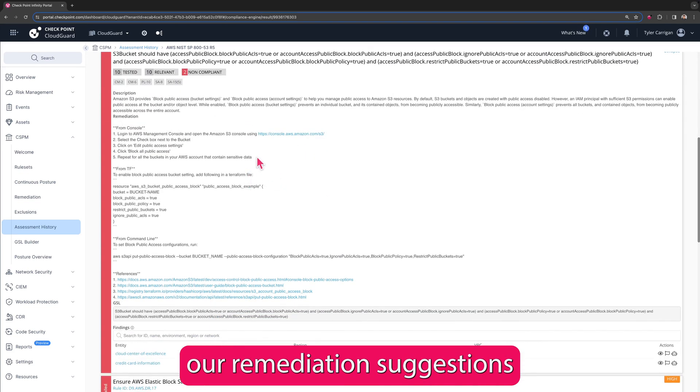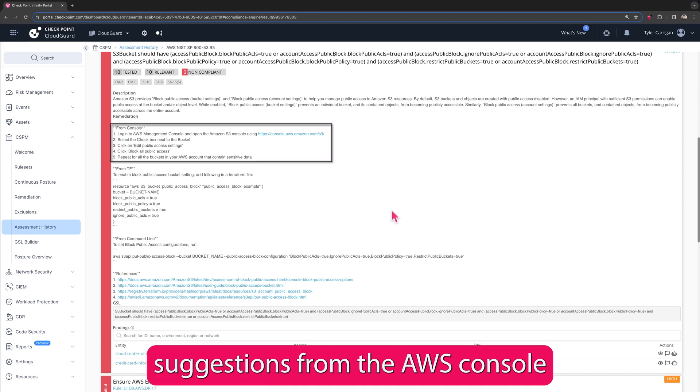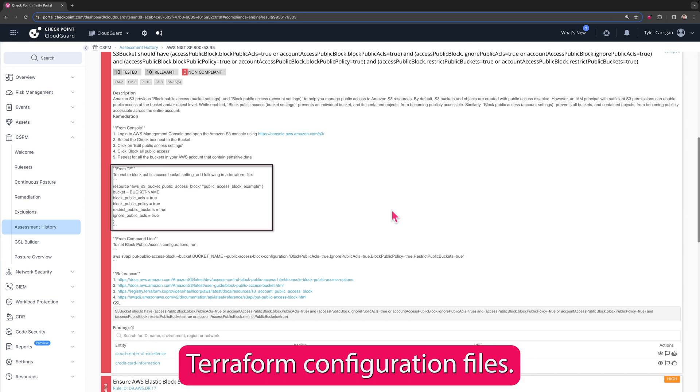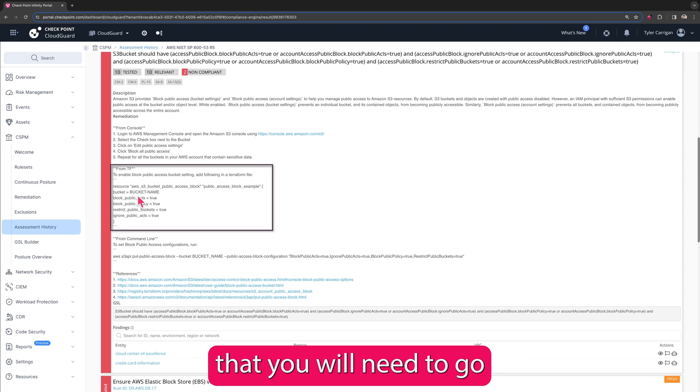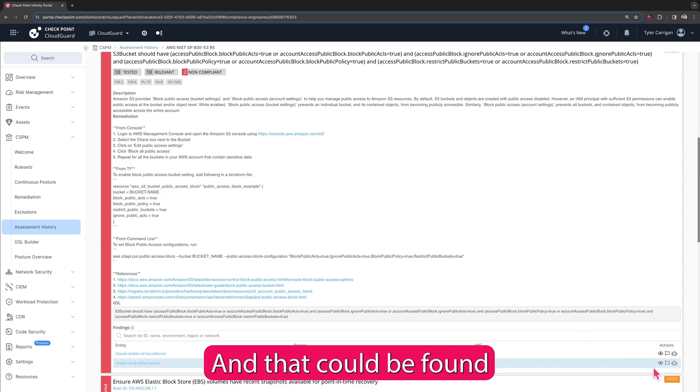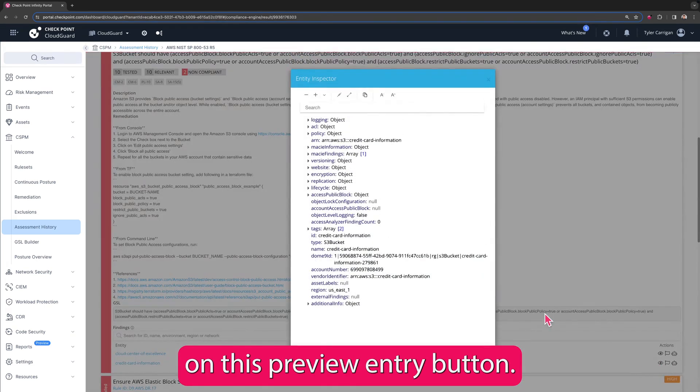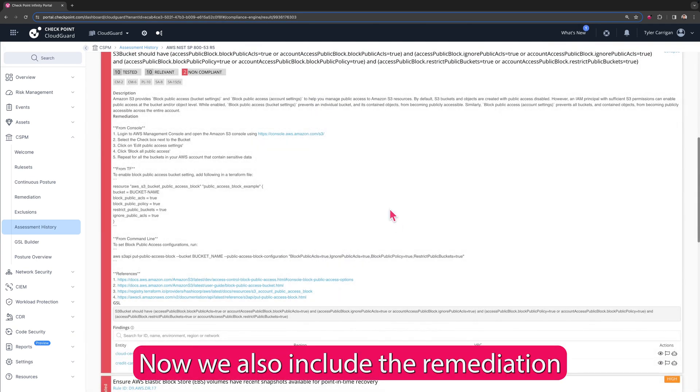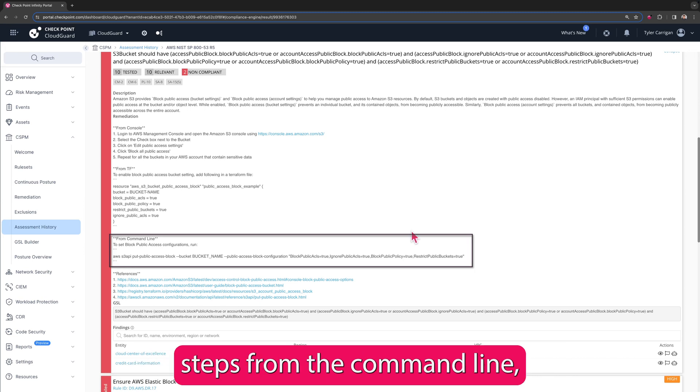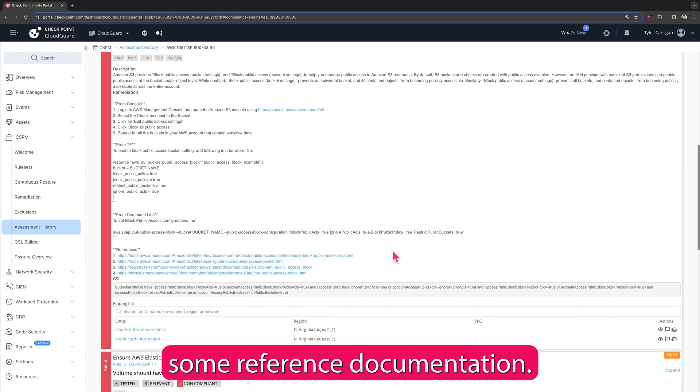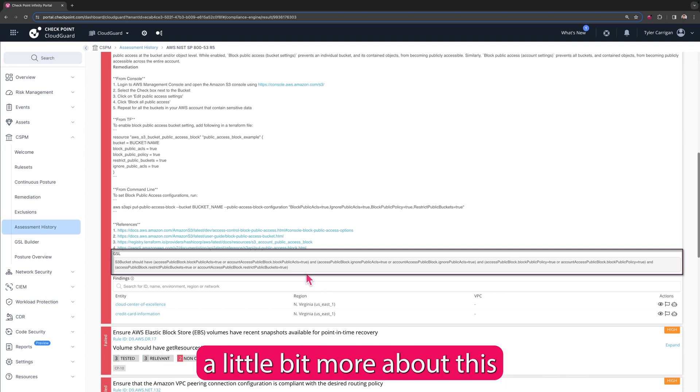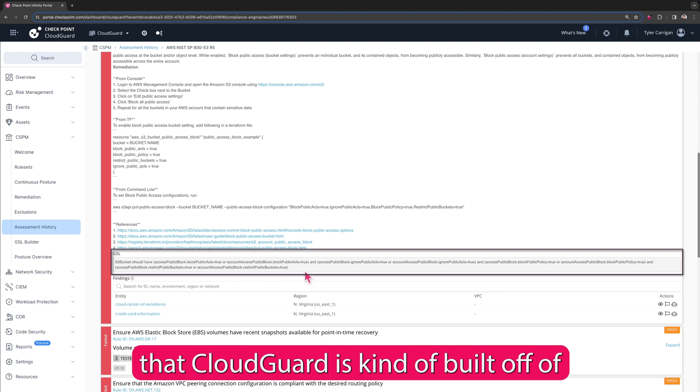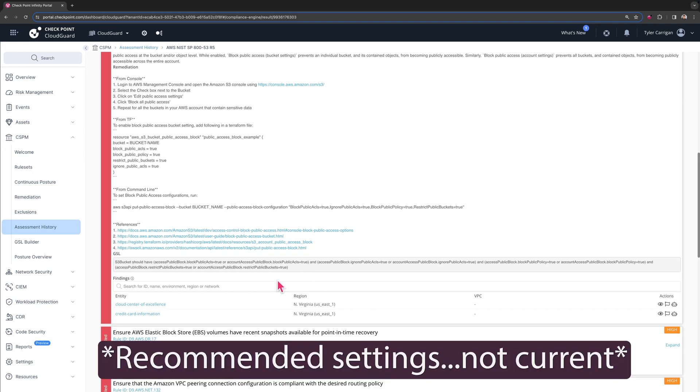If I expand this out, you'll get a quick description of why this is a problem, and then we jump into our remediation suggestions. So you can see that we've got remediation suggestions from the AWS console if you wanted to do this manually. We also have Terraform configuration files, and if you are going to use these, just keep in mind that you will need to go and grab the actual asset name from the metadata, and that could be found if we were to look at one of these on this preview entry button here. Now we also include the remediation steps from the command line, some reference documentation, and then you can see GSL, which I'm actually going to show you a little bit more about. This is a proprietary language that CloudGuard is kind of built off of, but this gives you the current settings for it.